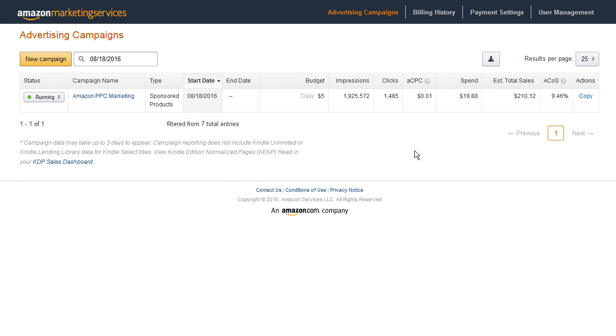This is just to show you that you can use this. Now this was for a book but you could also use this for products on the Amazon FBA side.